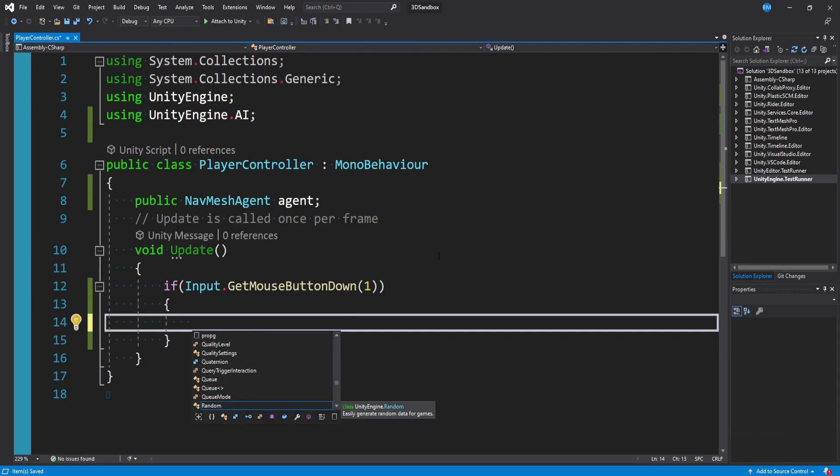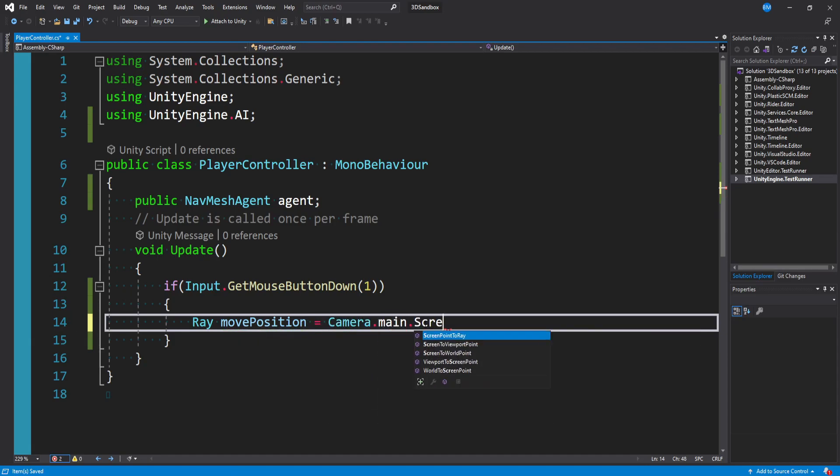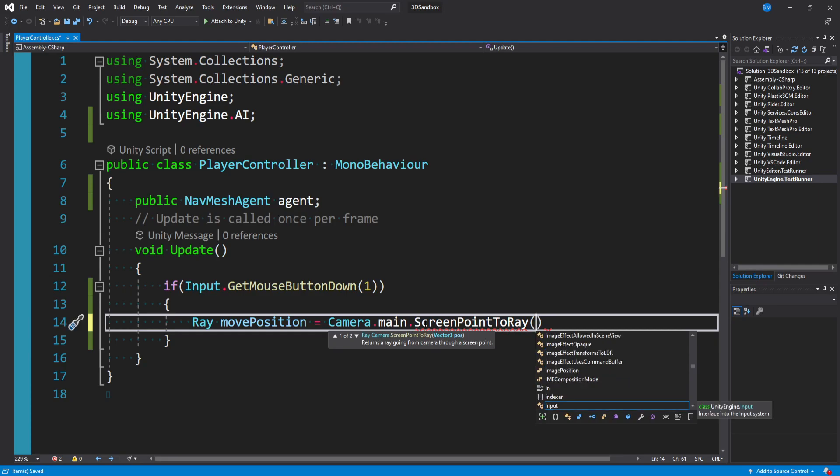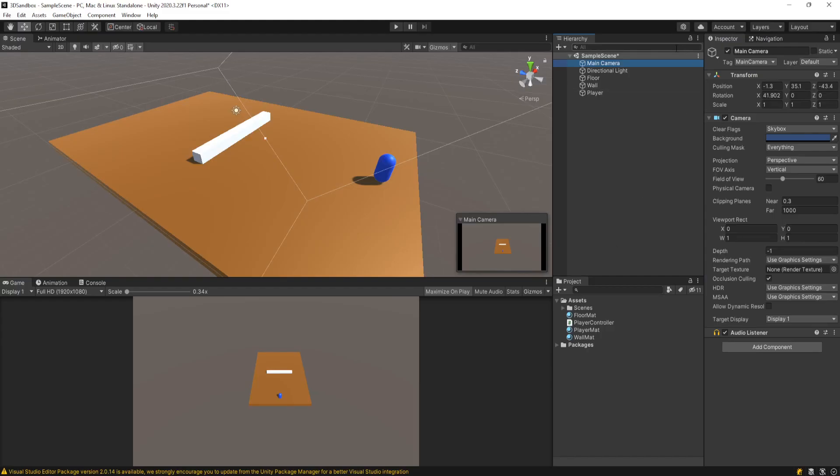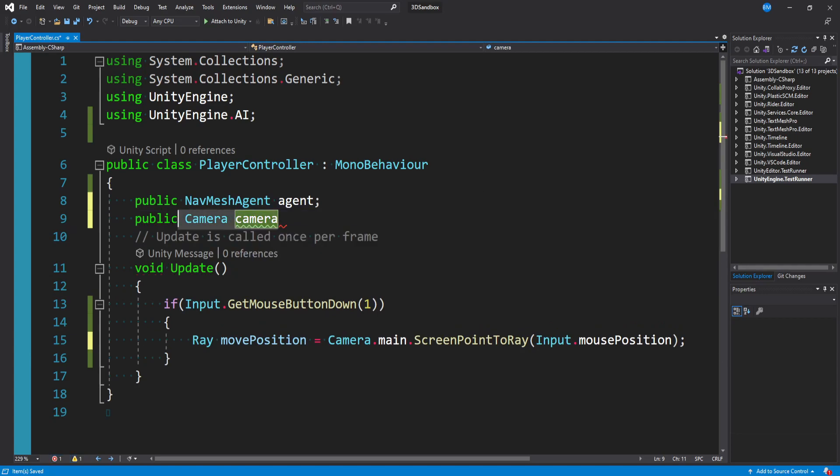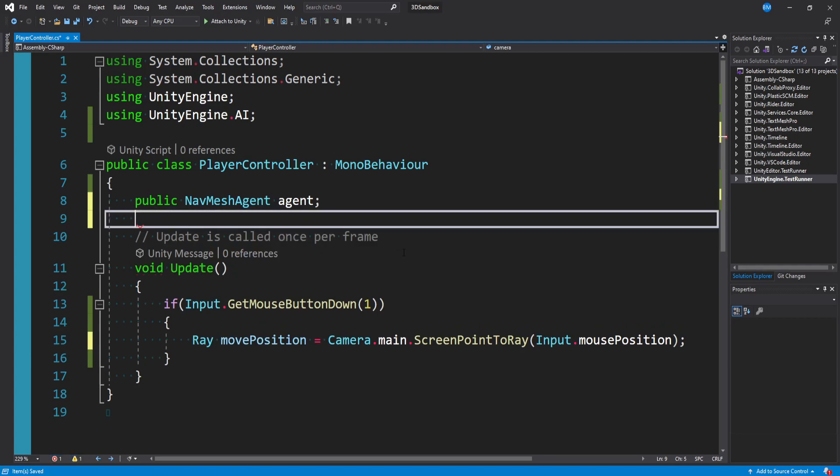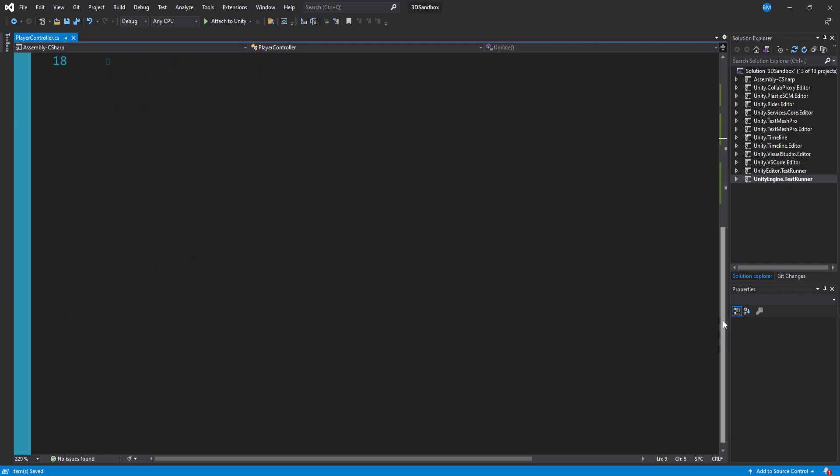A good way to do that is to use raycasting and we store that information in a Ray. I can say Ray movePosition equals Camera.main.ScreenPointToRay, and then we pass in a Vector3 position which is going to be our mouse position, Input.mousePosition. It's worth pointing out this Camera.main function is just going to do a hard search for a game object called Main Camera and pull off its camera component. If you don't have a main camera, you could make a public camera reference up here and use that instead. But it's a fun demo and I'm using Camera.main.